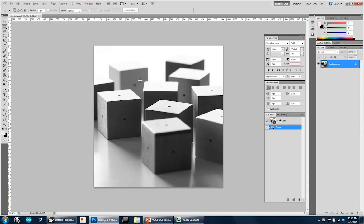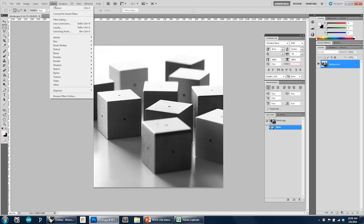It's already been converted to a grayscale image, but now we're going to look at creating some of our own custom convolution filters. So to do that, we go to Filter Other Custom.